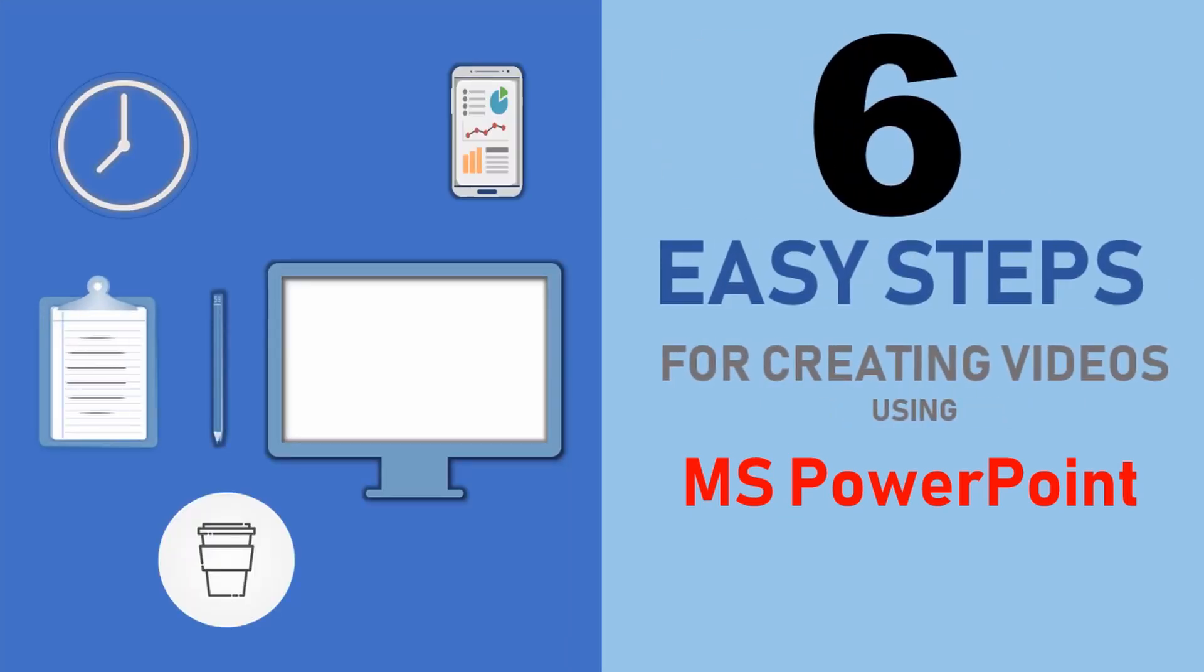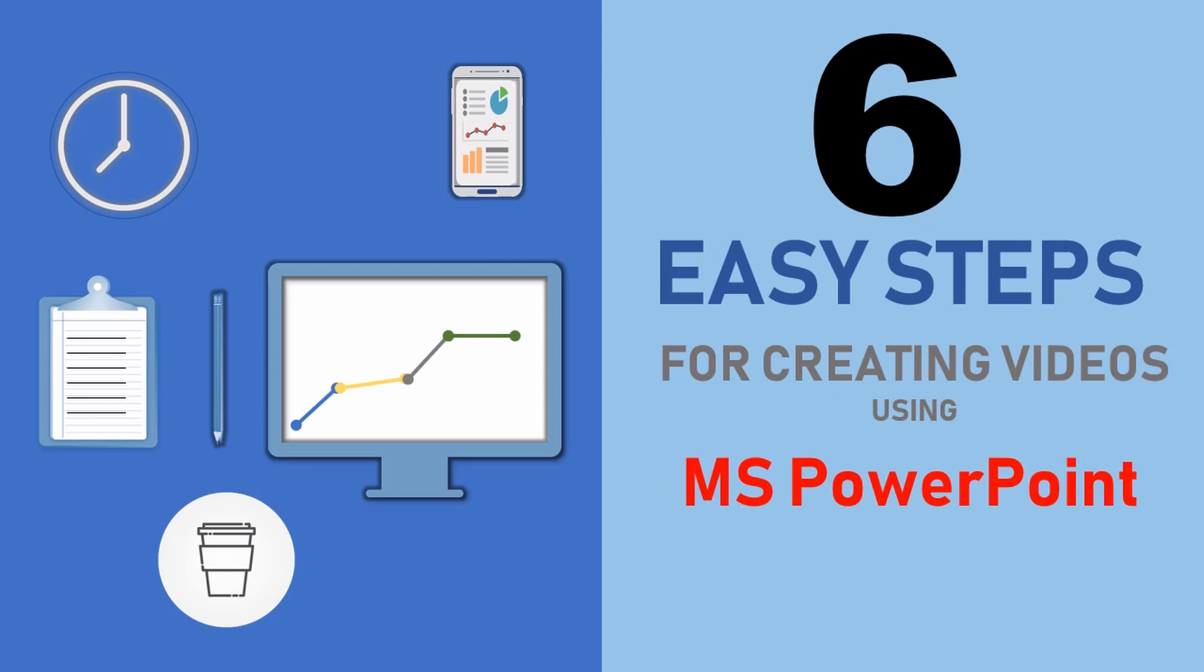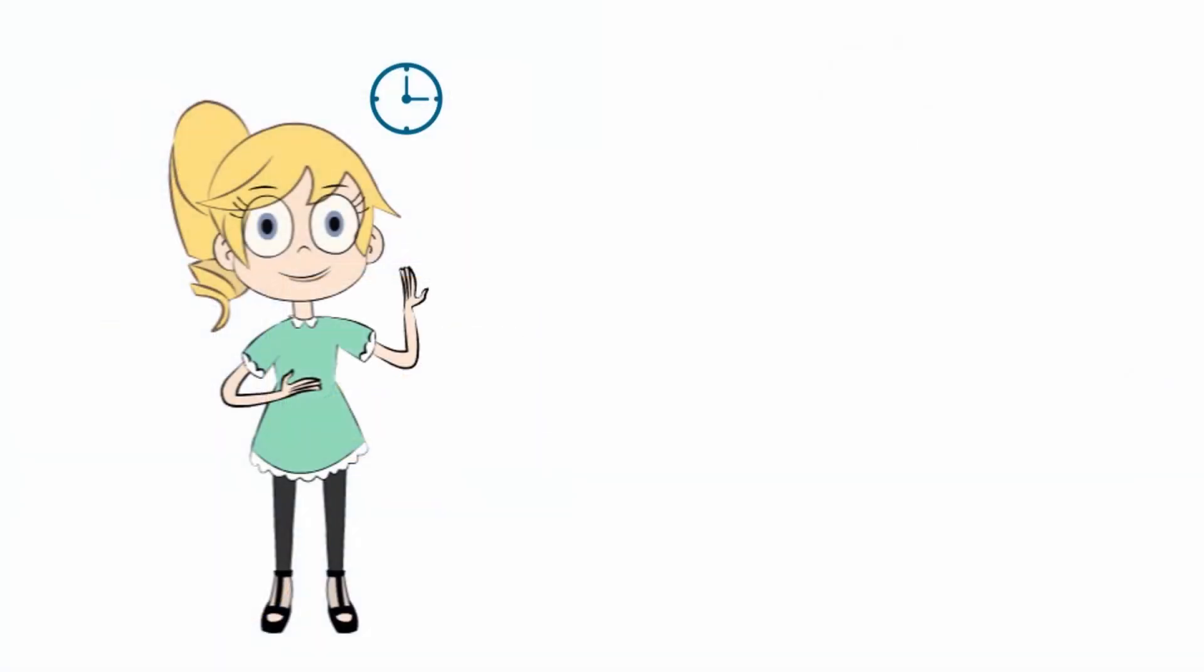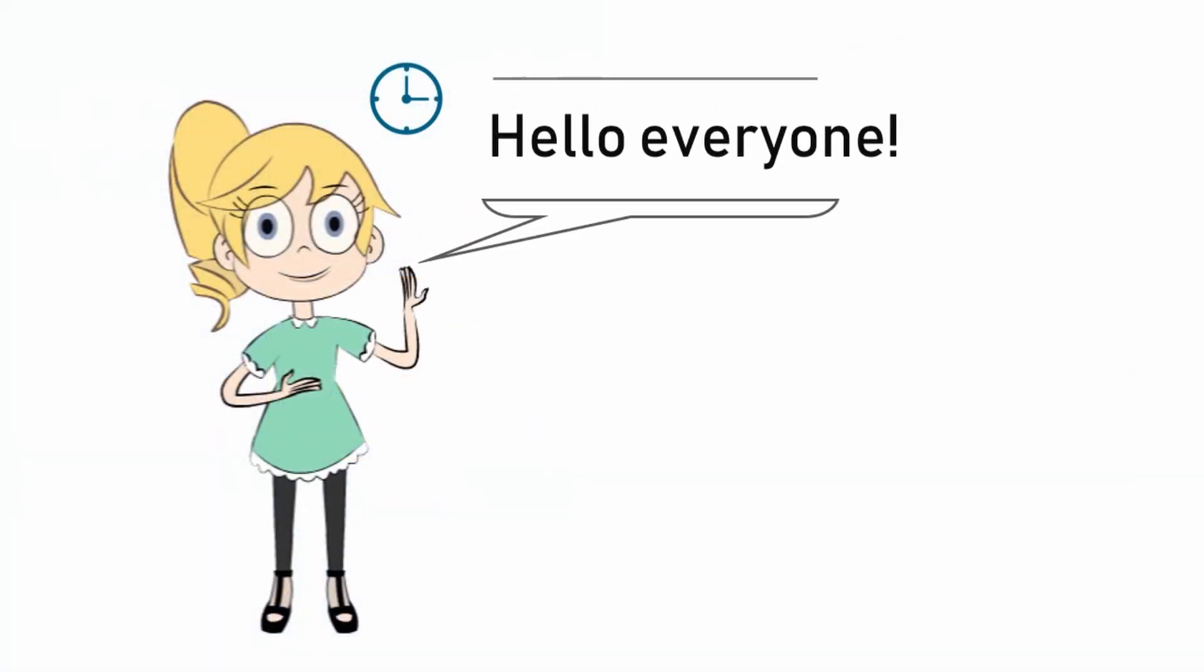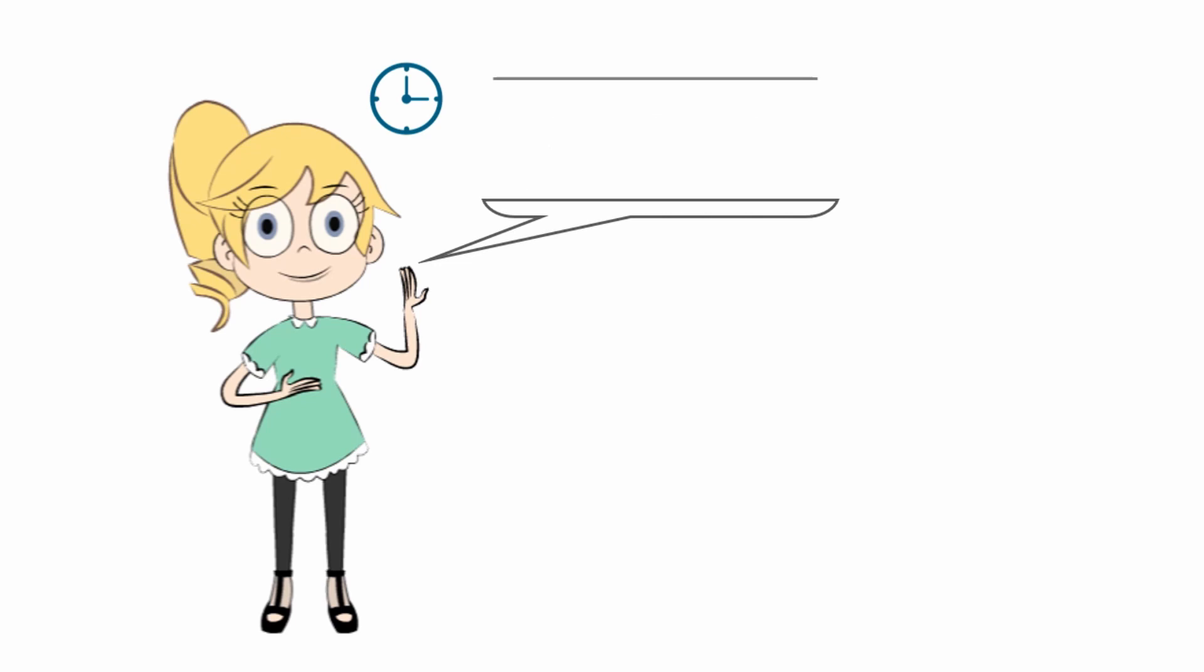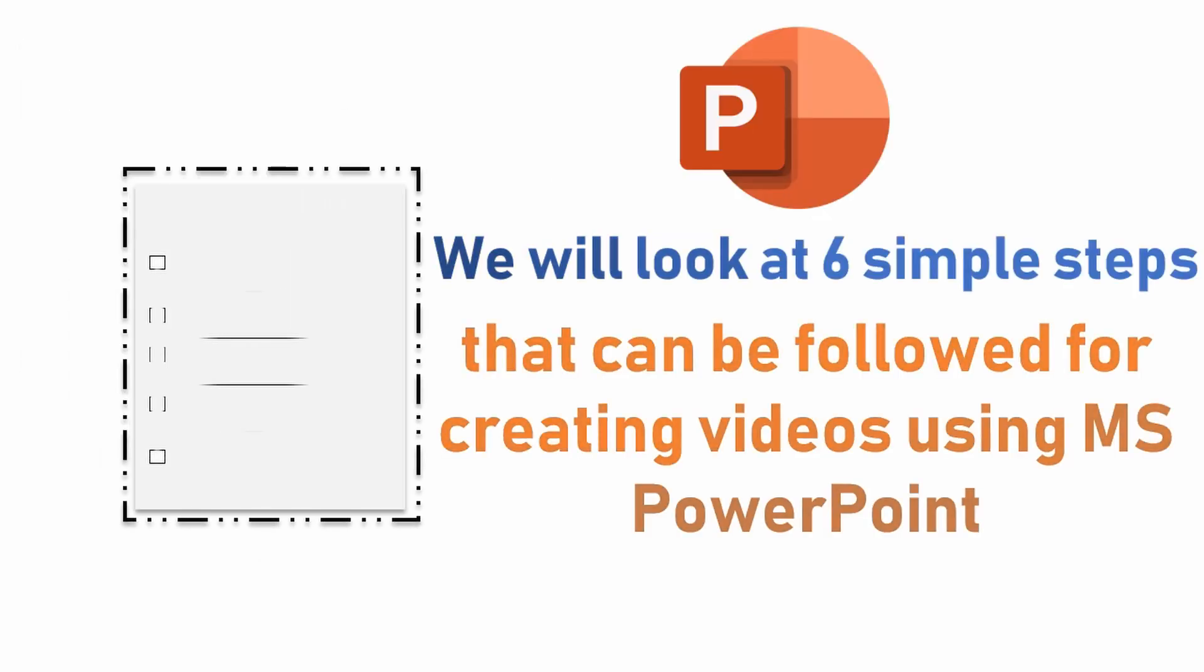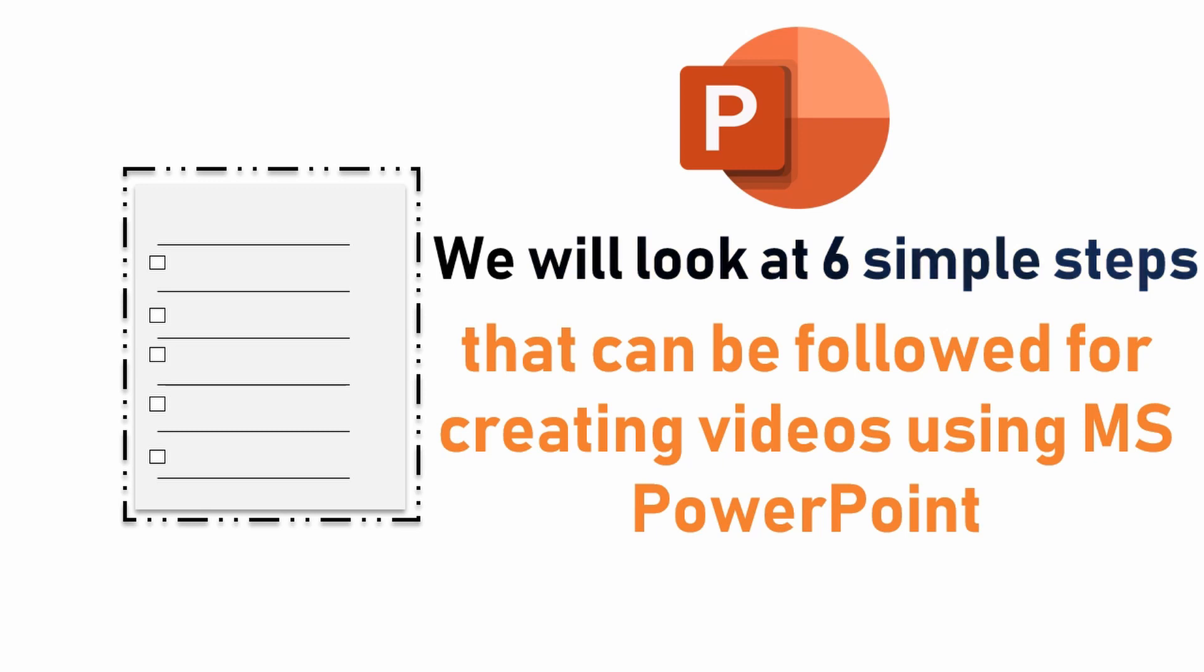6 Easy Steps for Creating Videos Using Microsoft PowerPoint. Hello everyone, do you think creating a video is difficult? Let's break this myth. We will look at 6 simple steps that can be followed for creating videos using Microsoft PowerPoint.